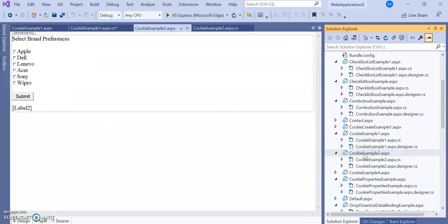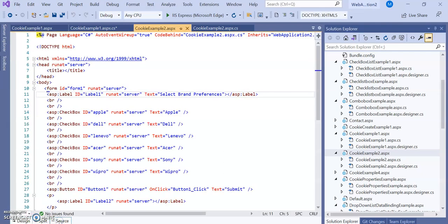In the next example, there is a checkbox list with different items and a submit button. Looking at the source code, you can see the different checkboxes and one button whose click event is button1_Click. Let's go to the C# code.